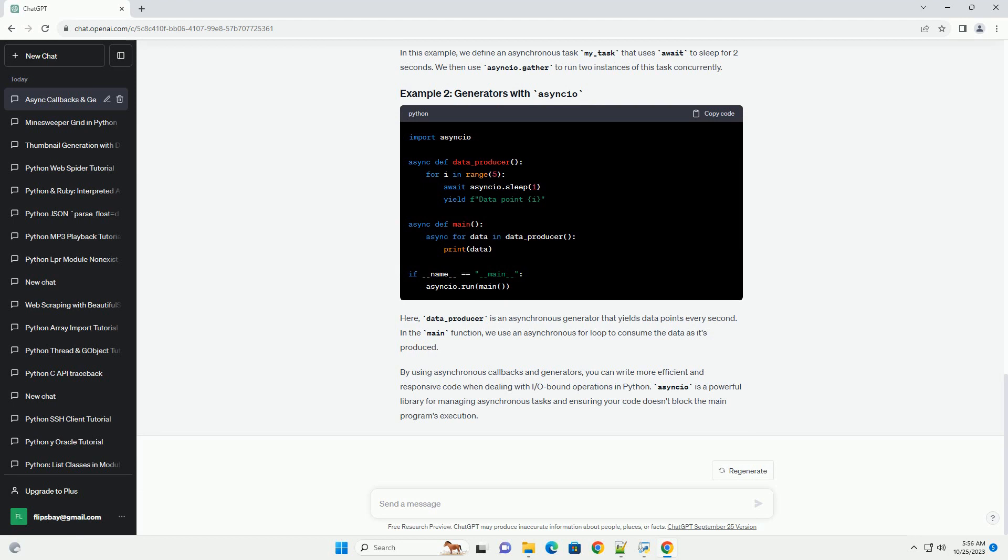Generators are functions that yield values one at a time, allowing you to pause and resume their execution. To create a generator that works with asyncio, you use asyncio.sleep.